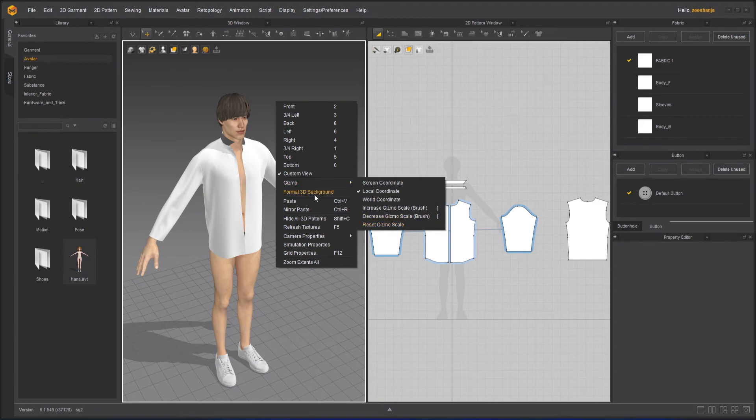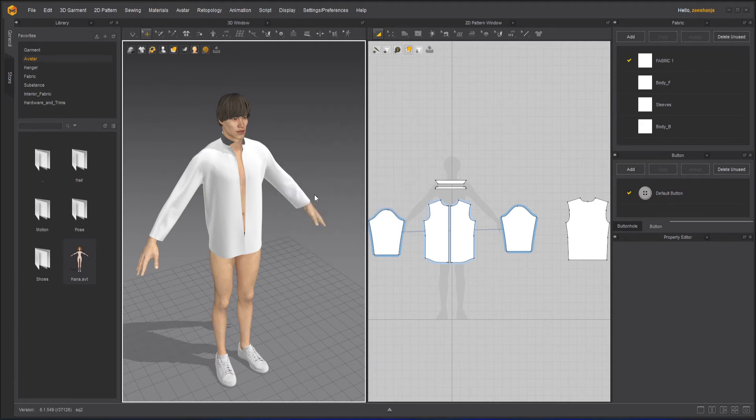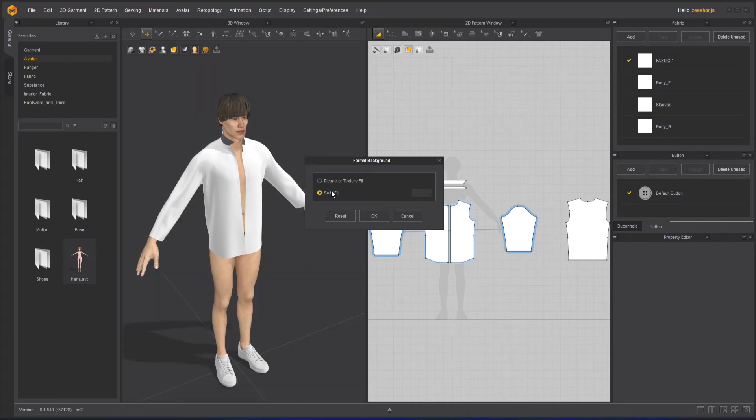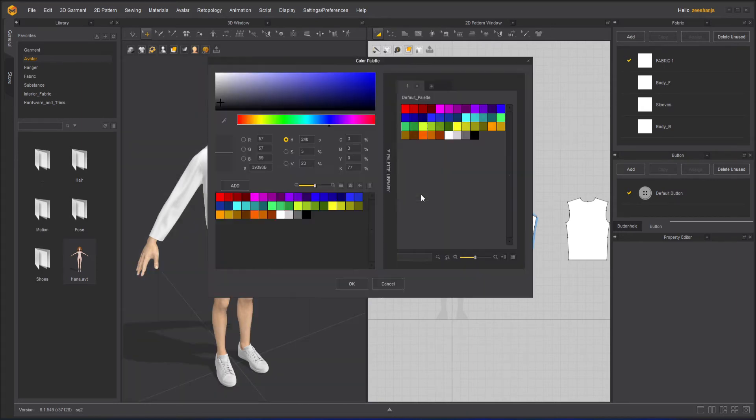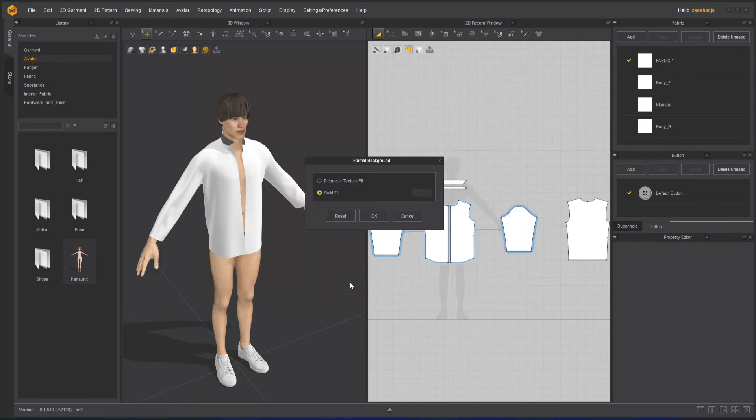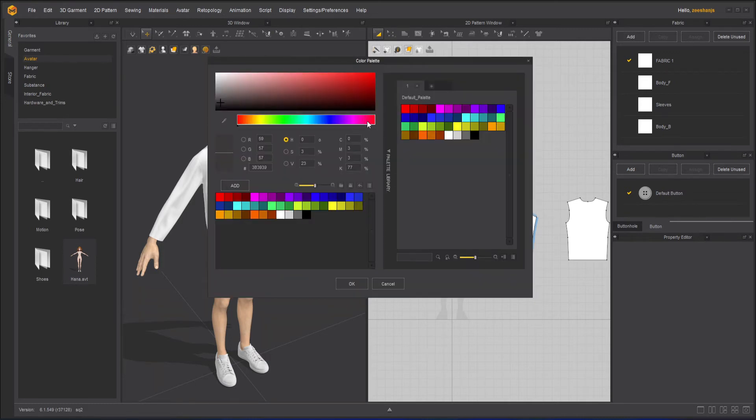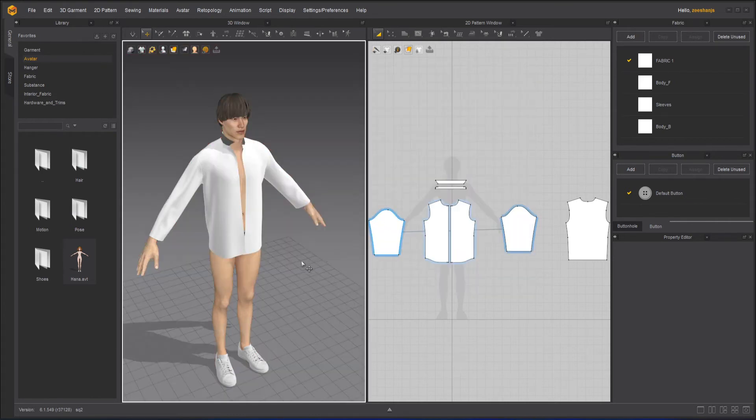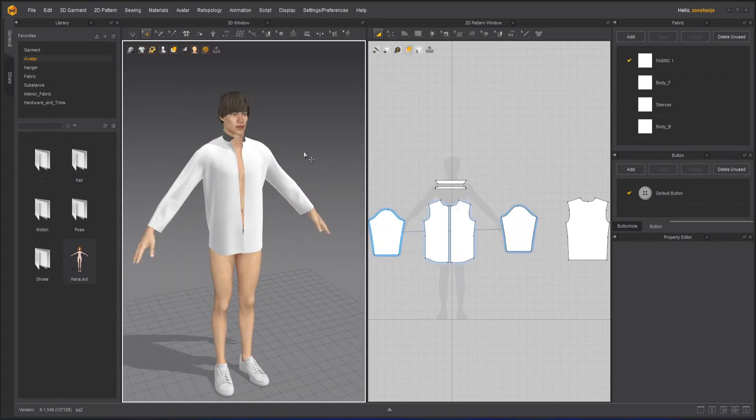Now we have format 3D background, so you can add a picture in the 3D background or you can choose a different color if you don't like the color that we were using. Maybe you can use a different color here. Why the color didn't change? Okay, looks creepy. Cancel. Okay, I like this color better.